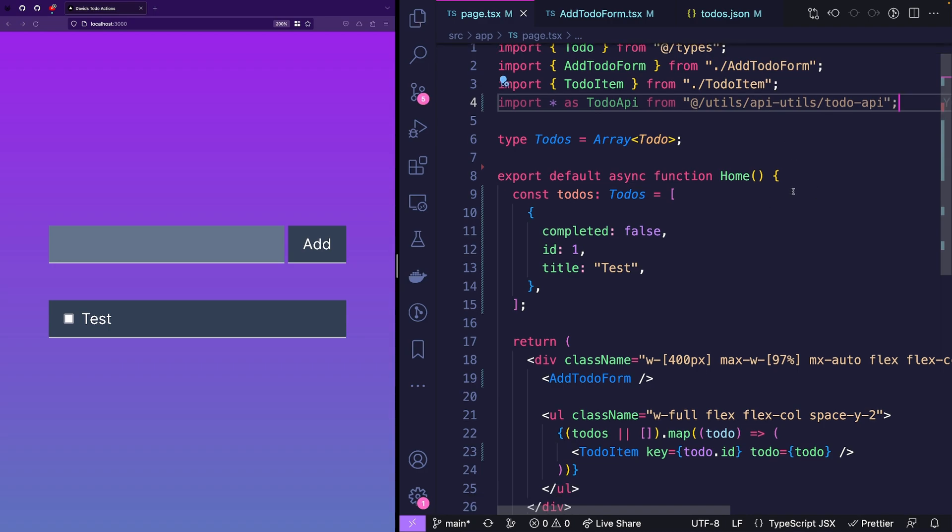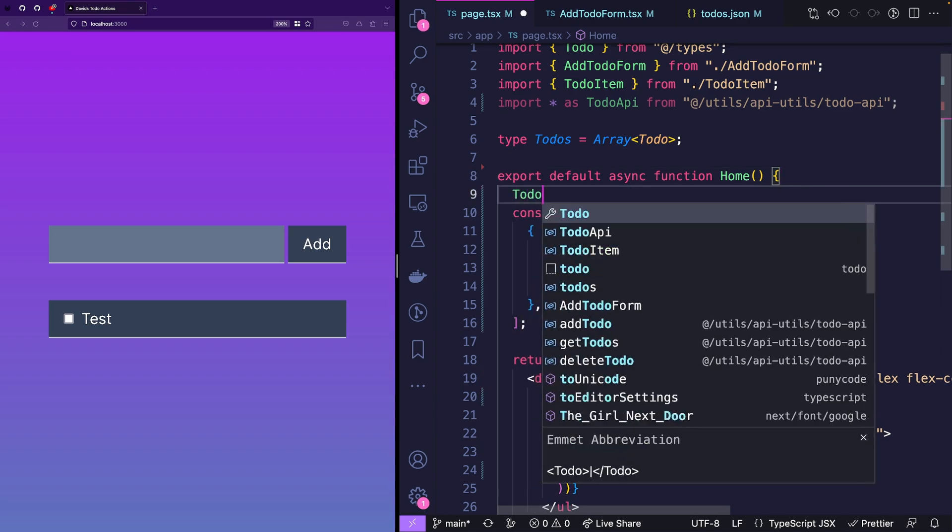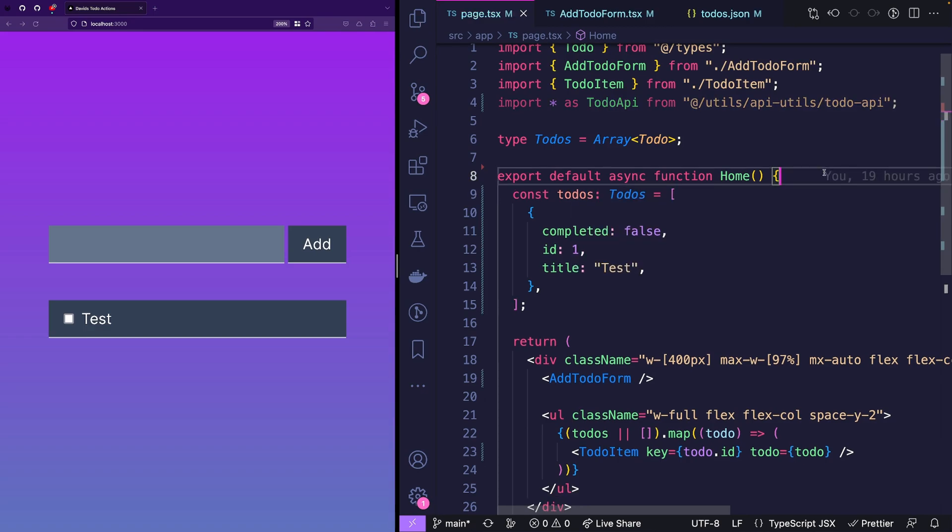And to achieve this, we will import this API and I just write import all as to-do API from my utils. Then I can use the methods from that API, which are add to-do, delete to-do and get to-dos, all of which are async functions. And now the good thing about server components is that they can be async as well. So make sure you have the async statement in your server component.